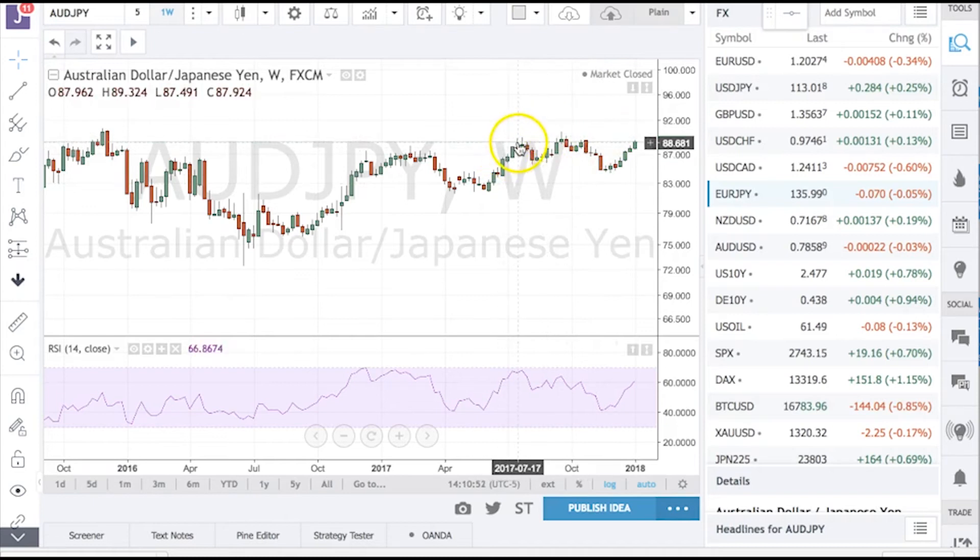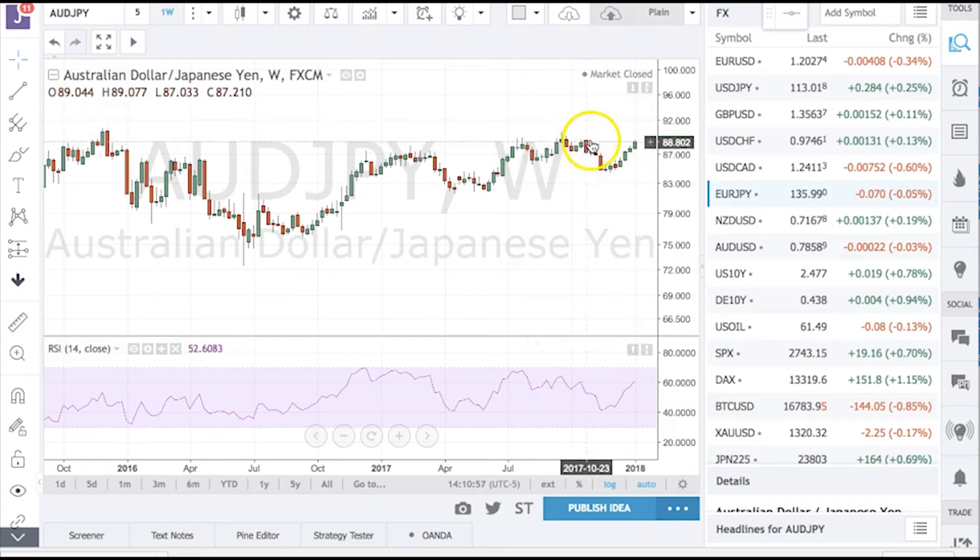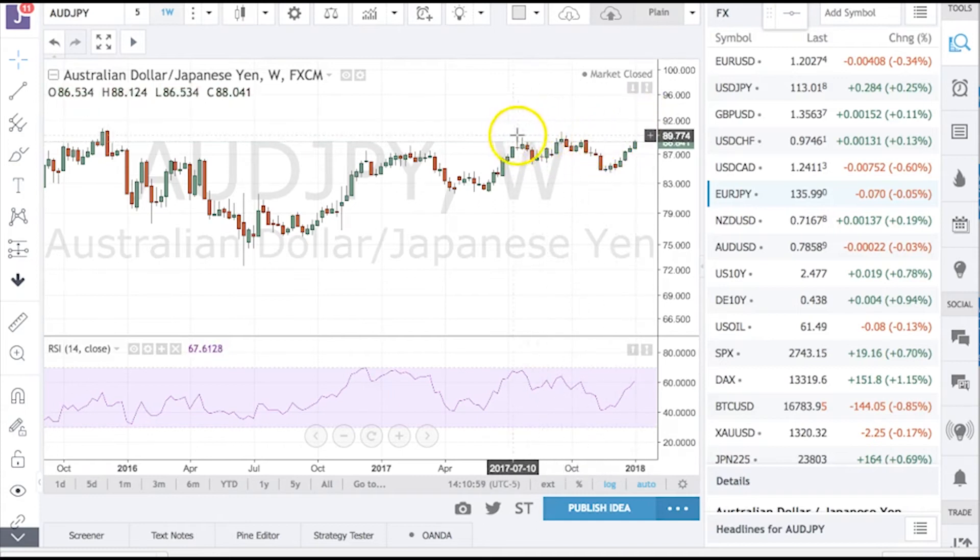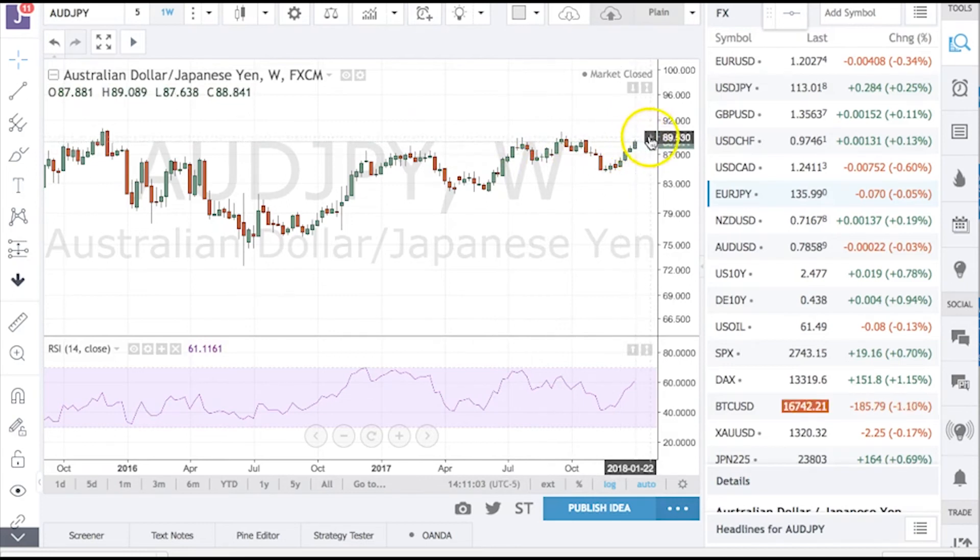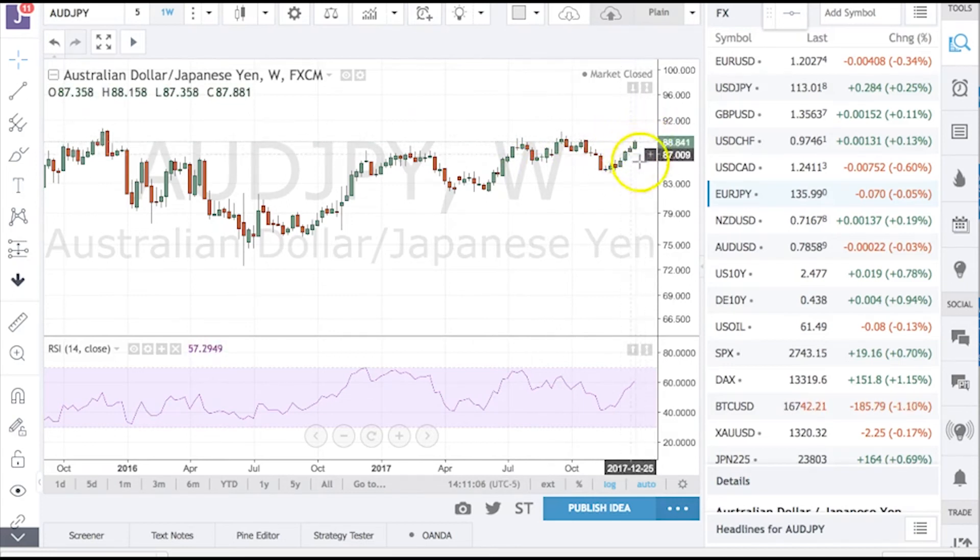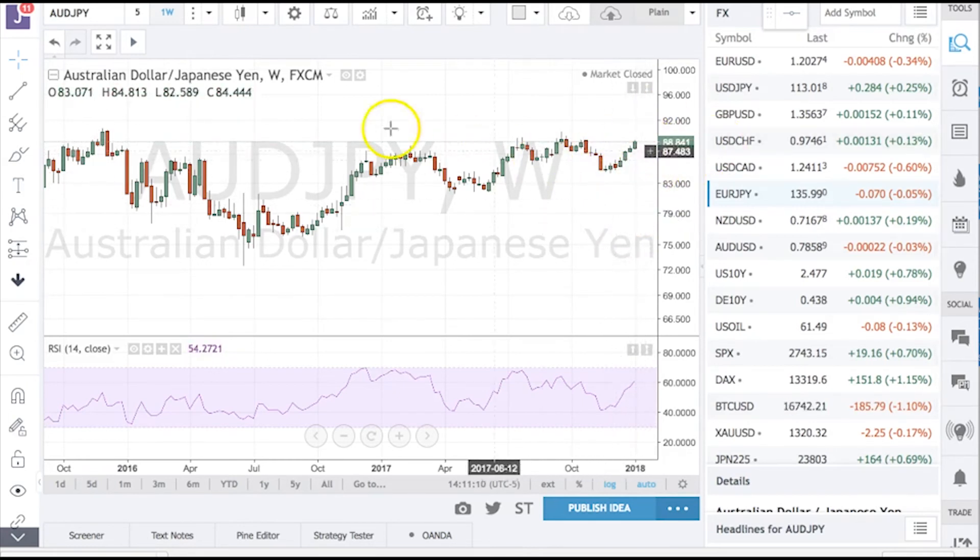You can see here the big resistance point at essentially the 89-90 level. Basically, 90.50 is very much the high. It's a triple top formation. So if it is going to fail, it's certainly going to fail pretty much within 100 points of here. That's why it's probably a better short candidate than a long candidate for this particular trade.